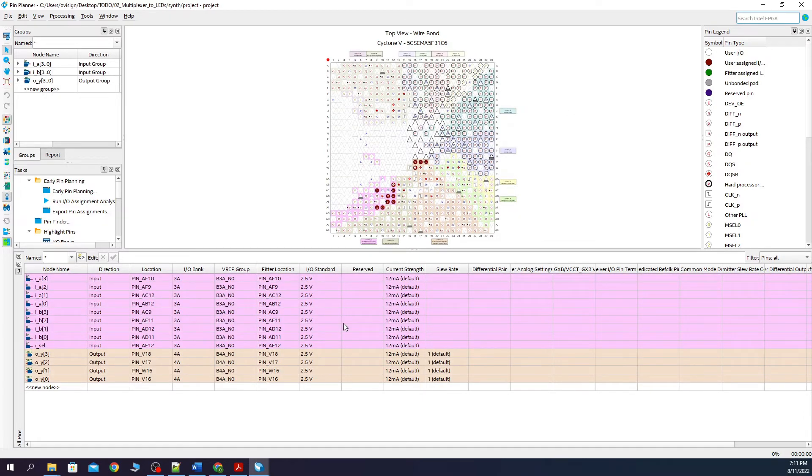After you're finished, your pins should look like this. If you have a different board, they should be connected differently.